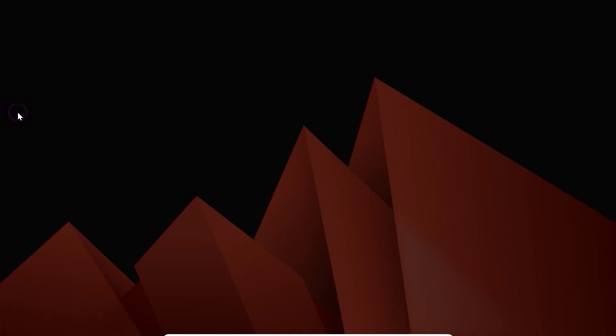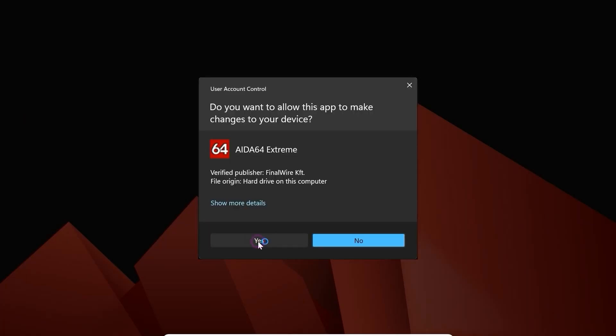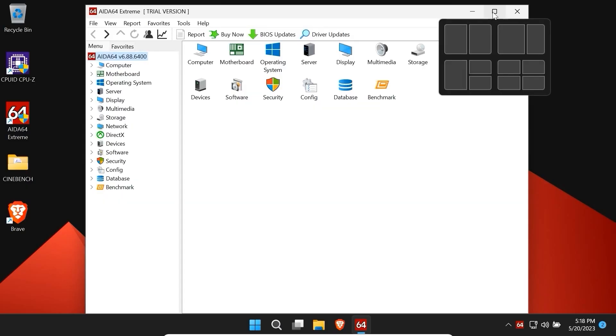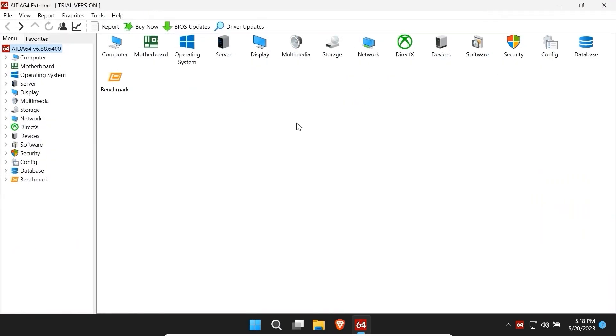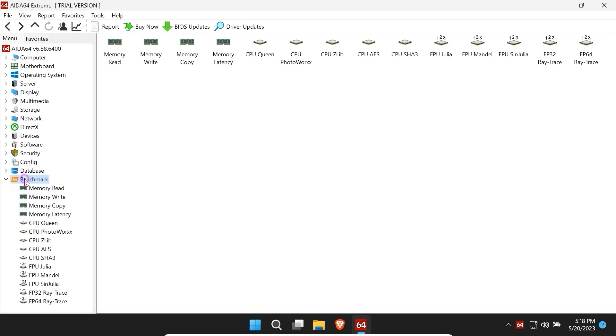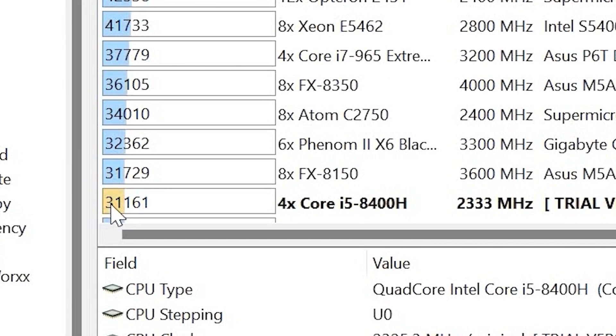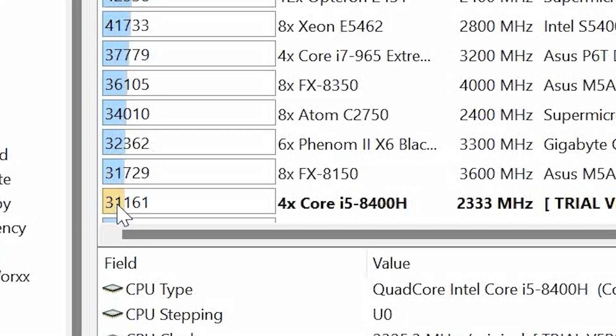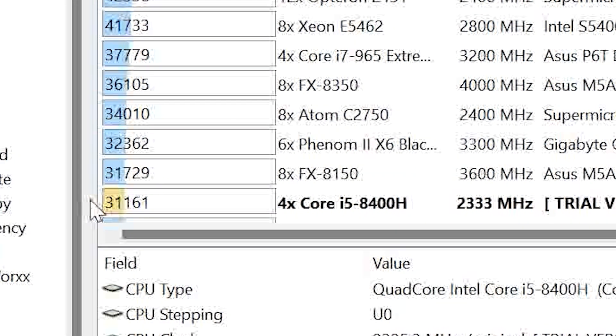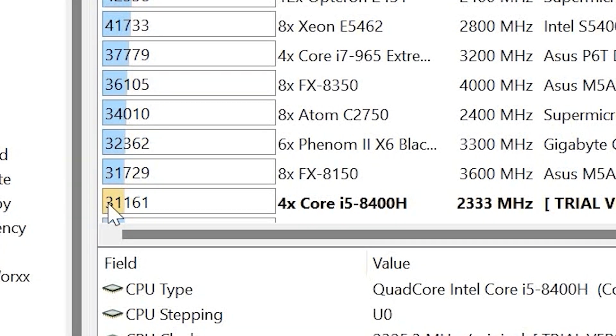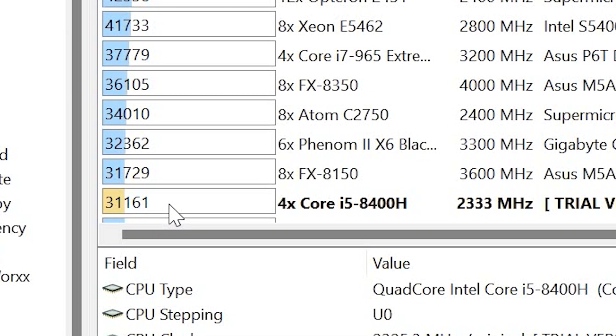AIDA64. Click on it. One more time I will open it in full screen. Click on Benchmark and select CPU Queen. As a final result in ReviOS you may see 31,161 points.